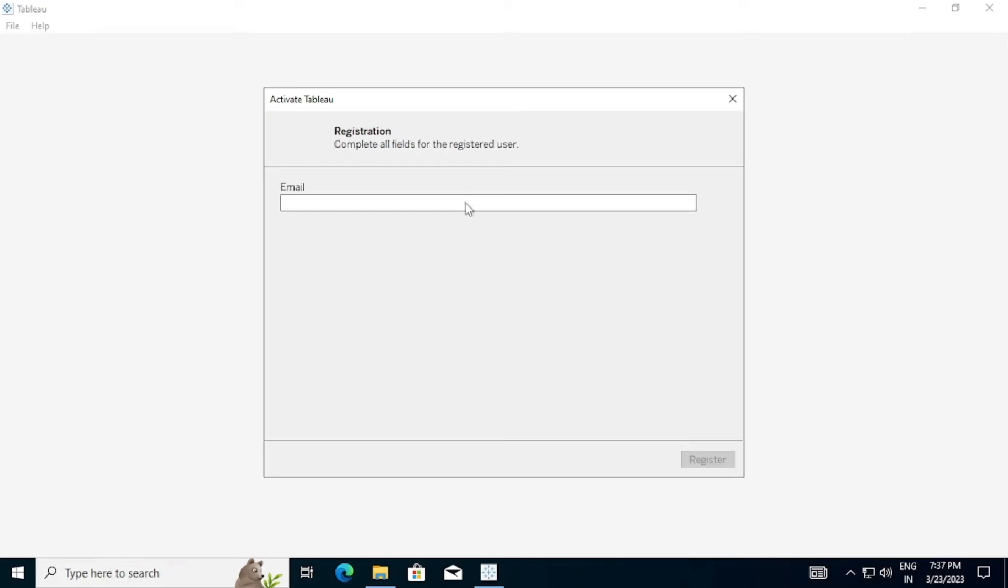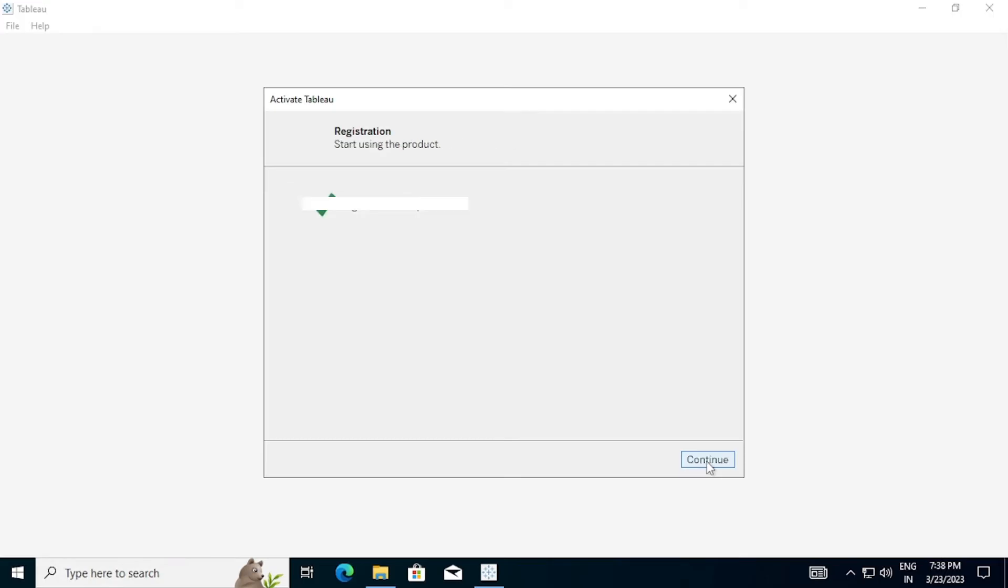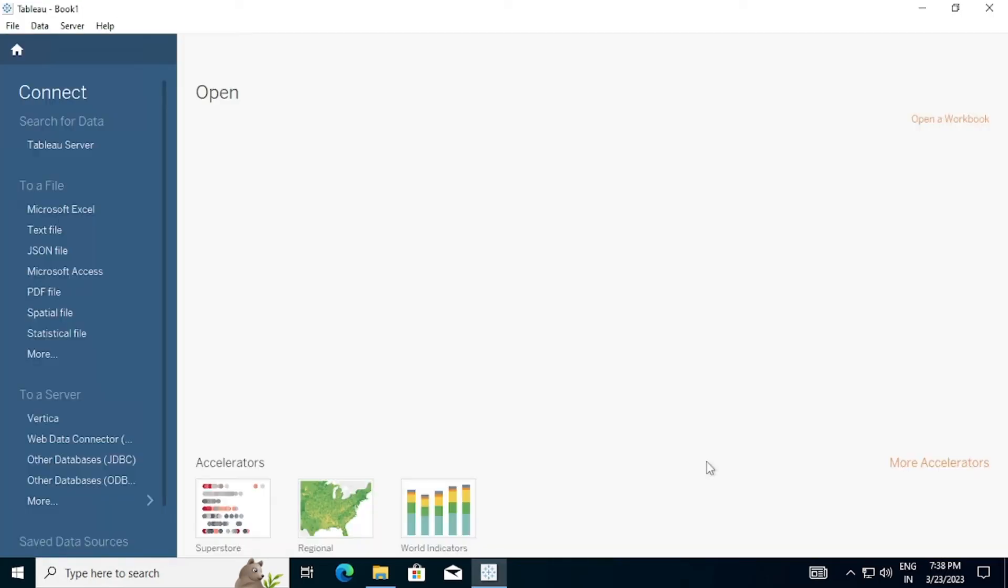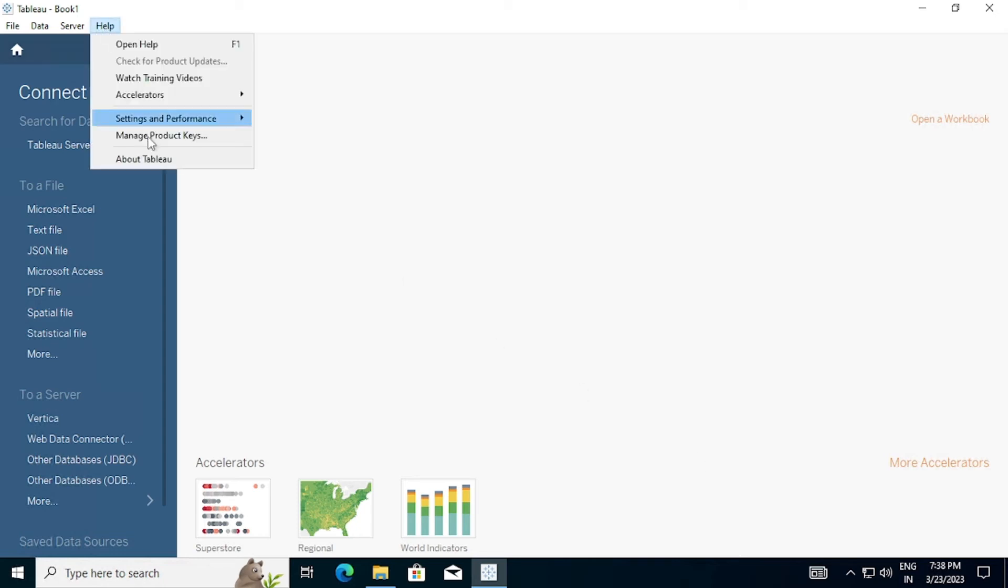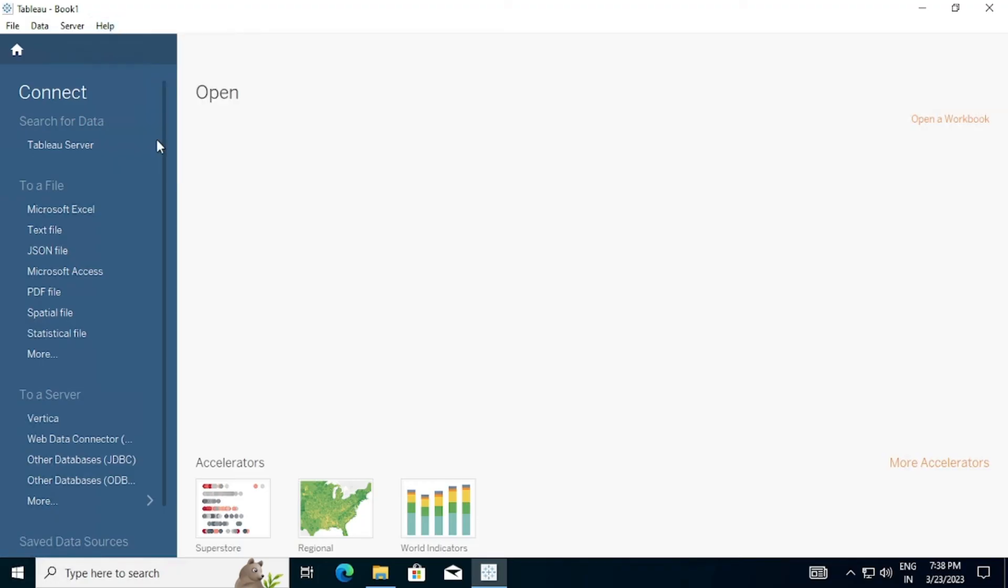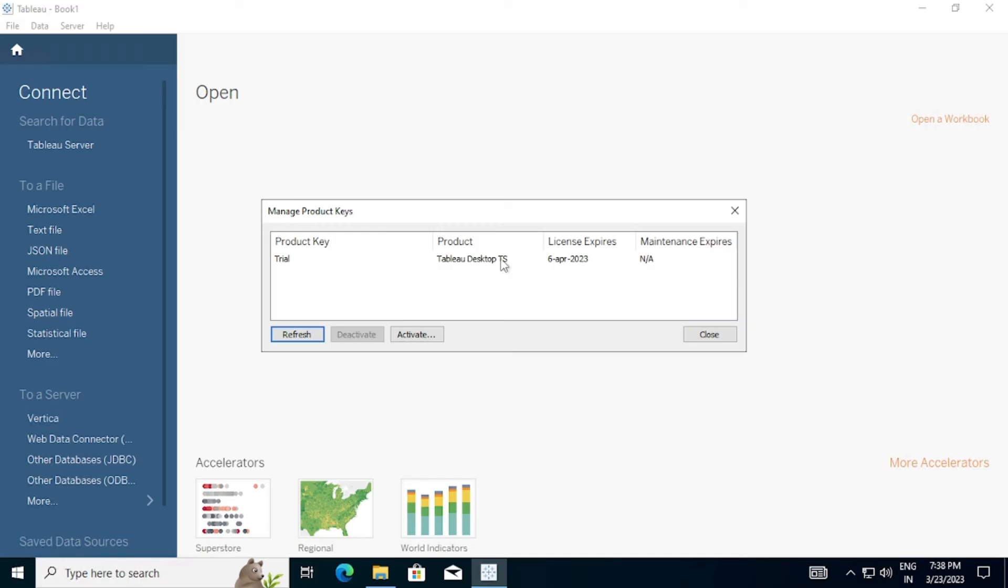Enter the email ID you filled in the form here and click Register. Let's check validity of trial version. Go to Help and click on Manage Product Key. Last date of trial version can be found here. Also you can activate Tableau Desktop with your key from here.